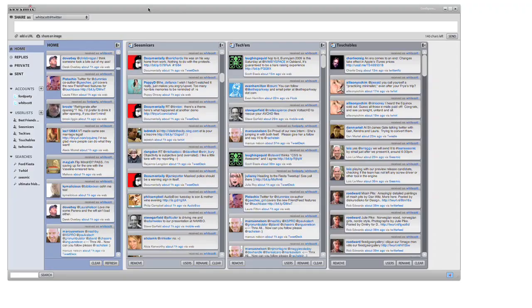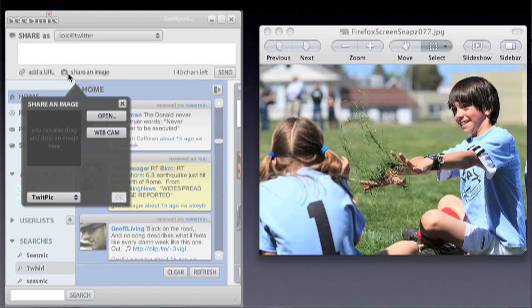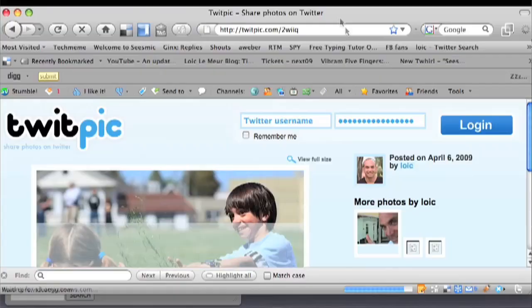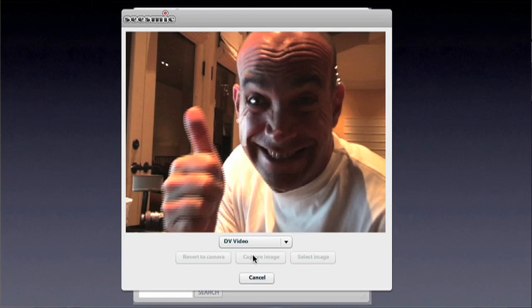In Seismic Desktop, we made it very easy to post pictures. You can now drag and drop a picture into it and it will upload it straight to a few services, right now TweetPic. You can also directly capture an image with your webcam and post it to those same services and then the link goes to Twitter.